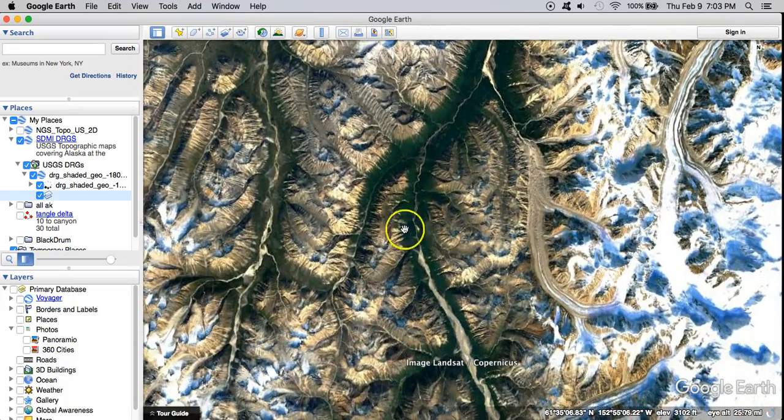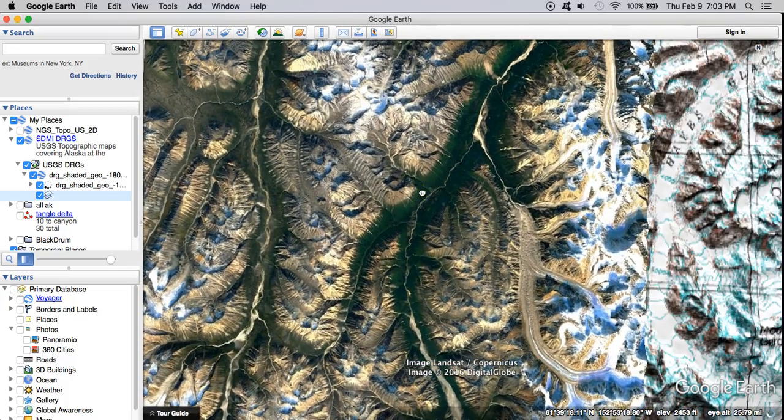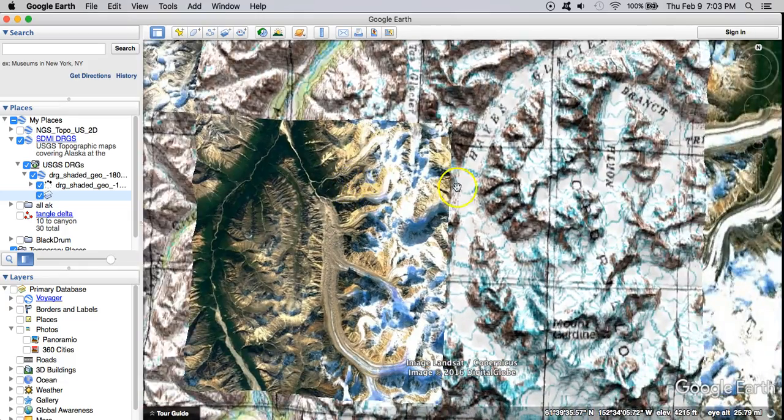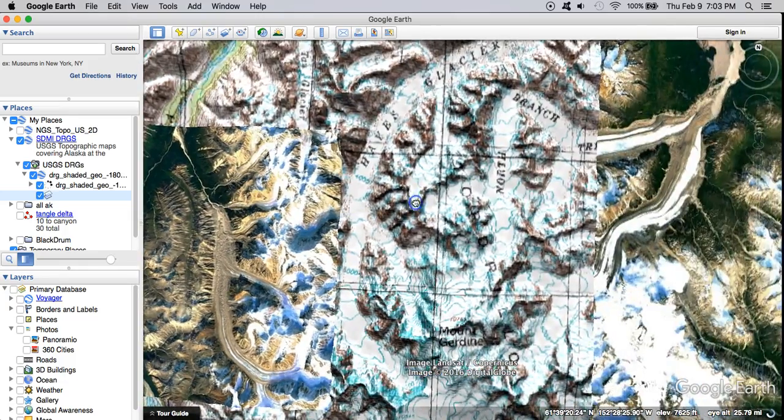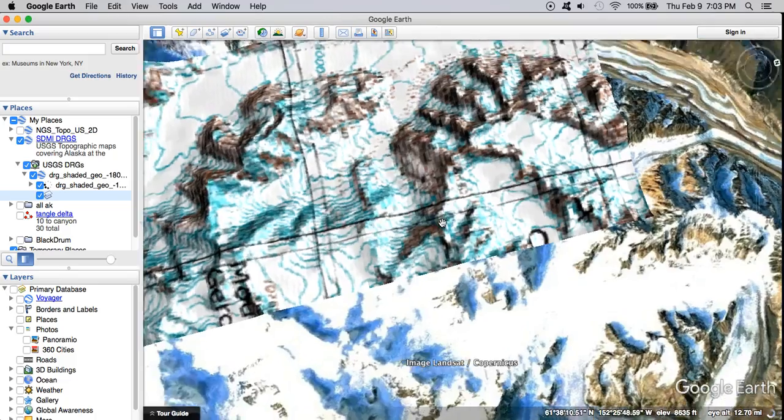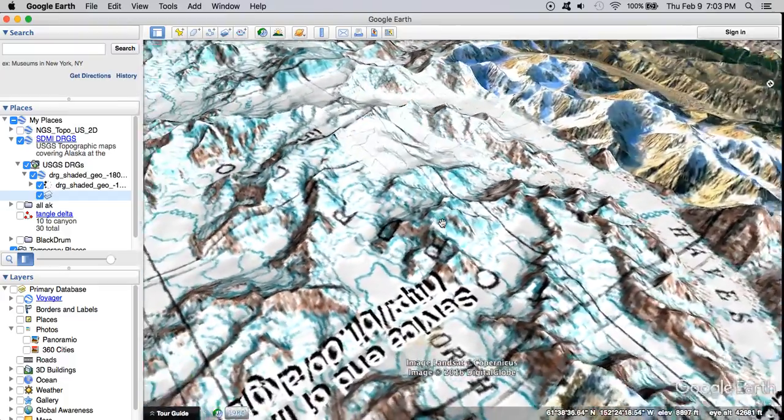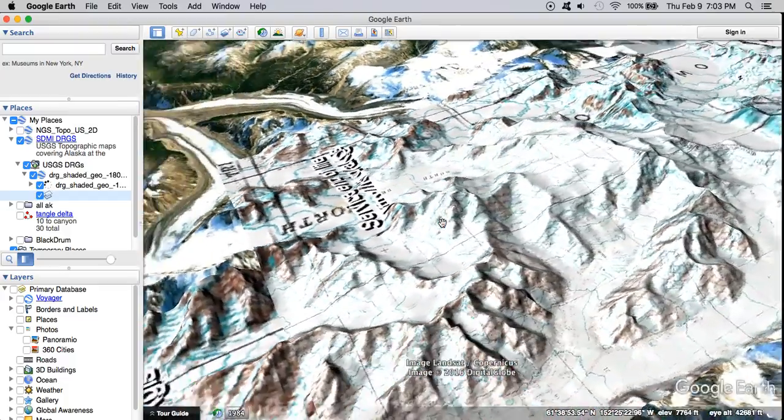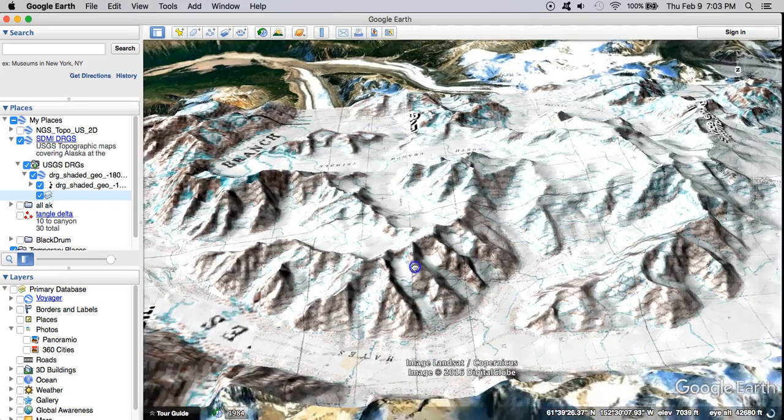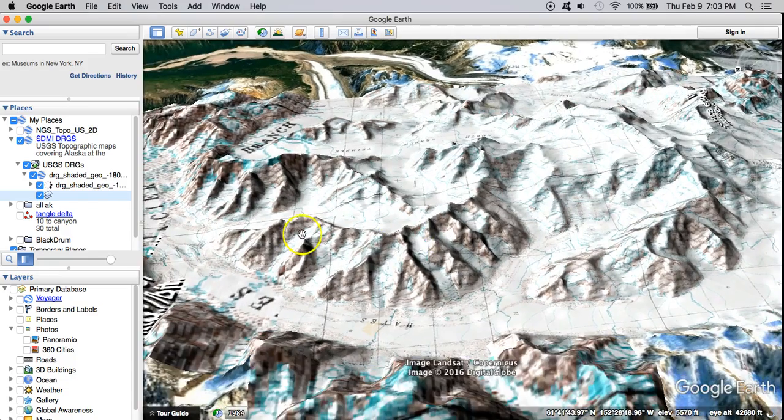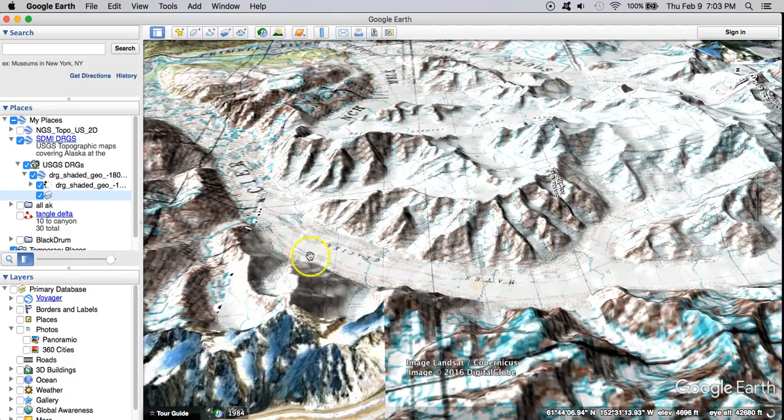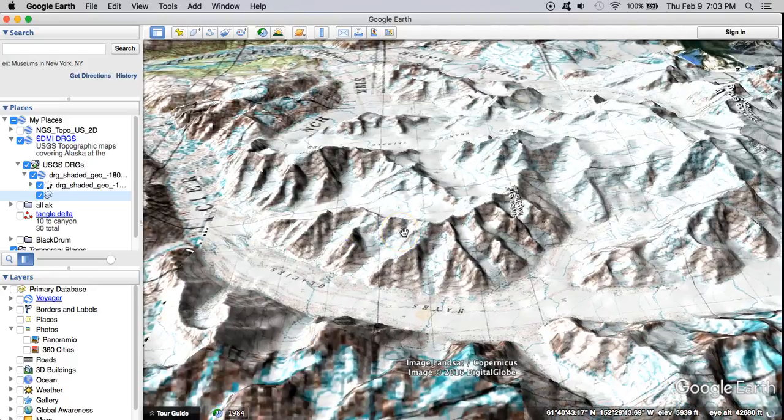A couple of cool things about the topos. Give this a second to pull in. It drapes over the landscape so as I change my perspective the topo reflects that. These are some of those warnings I was mentioning about Gina not being able to provide this imagery much longer.